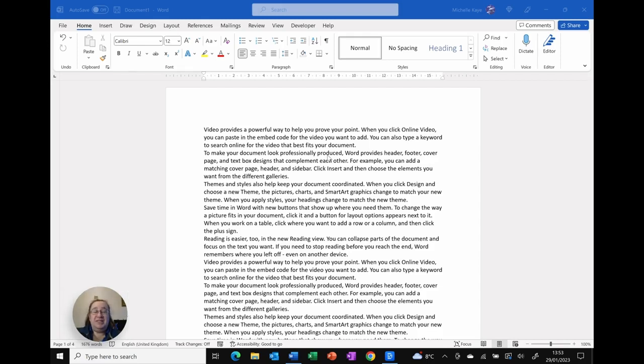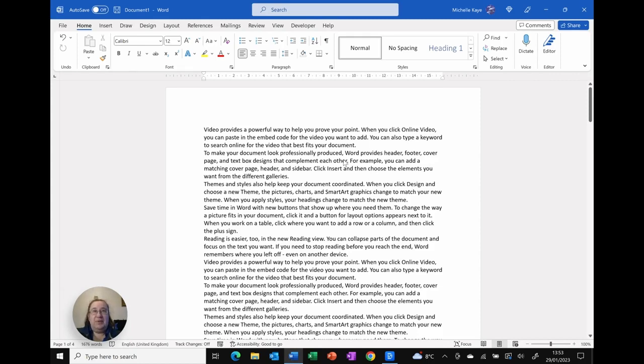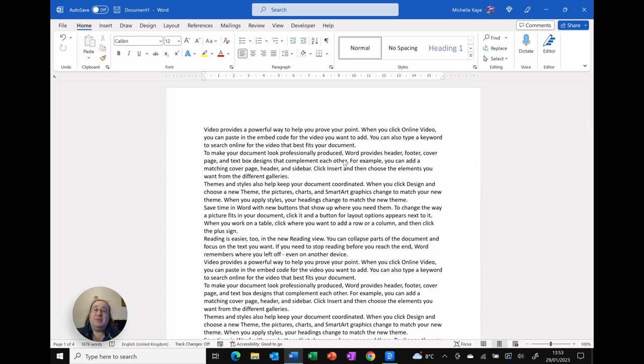If you've ever needed to see two parts of your document at the same time, there's a tip for that, and let me show you in today's video. Hi, I'm Michelle, a computer coach here sharing tips and tricks for your everyday software to make life that little bit easier.